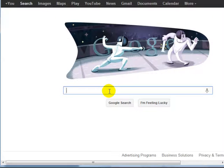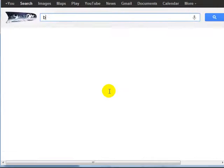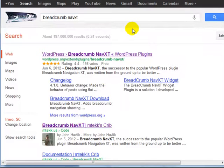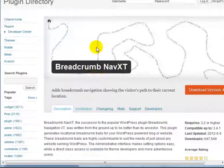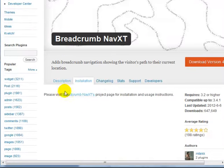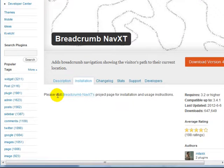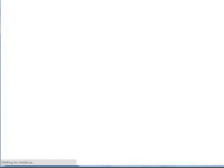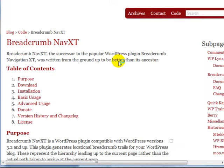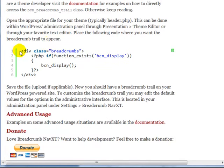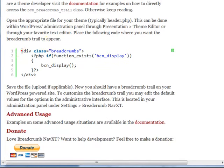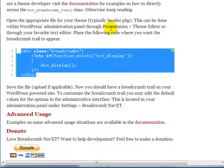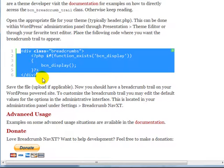We're going to hop over to google.com and search for breadcrumb navxt and click on the top link here. Click on installation and click on the breadcrumb navxt project page. What we're looking for is a piece of code. Under basic usage, you'll notice that we have a div tag here. The reason I wanted to show you how to get to this page is so you don't have to remember exactly what code you have to add to your theme. All we need to do is highlight this code from div tag to the end of the other div tag and right click and copy.